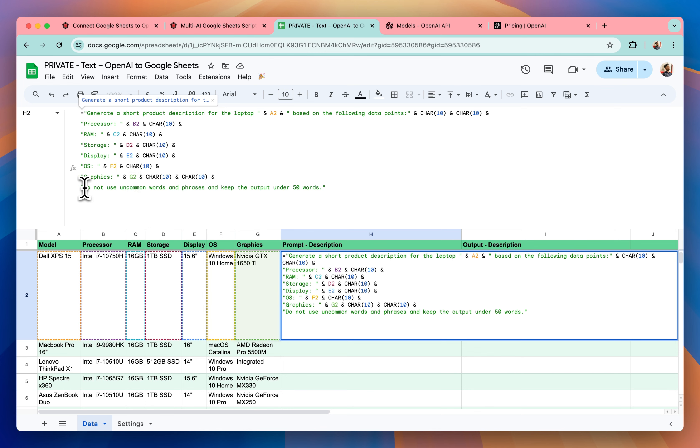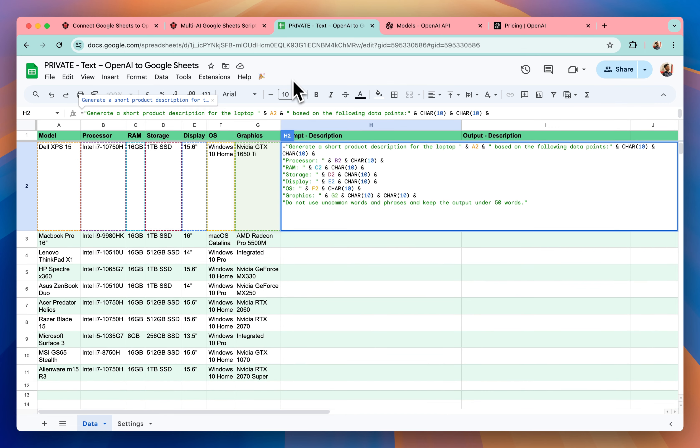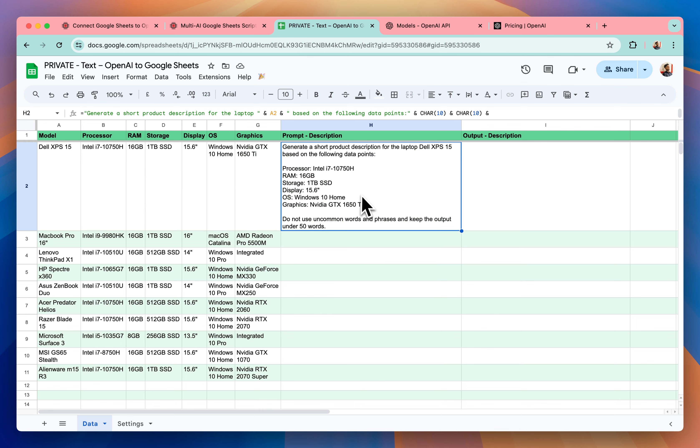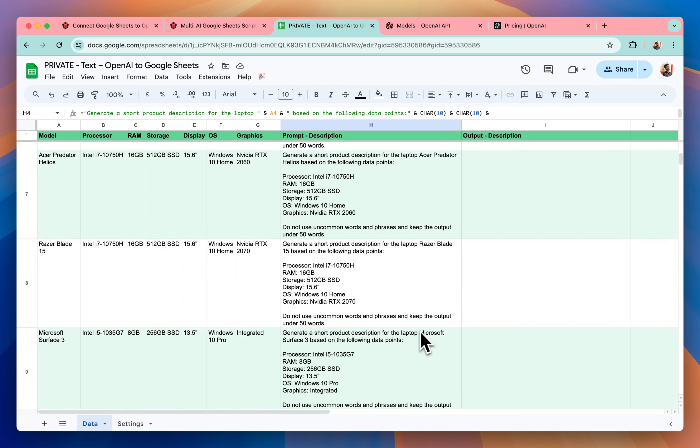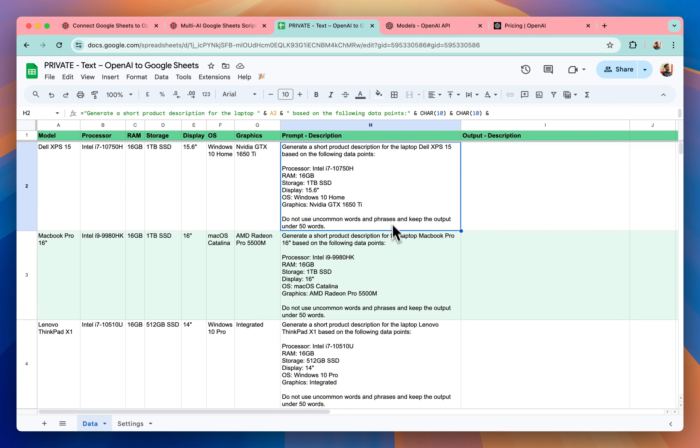And I have also written that do not use uncommon words and phrases. Keep the output under 50 words. So now that the prompt for the first row is ready, I can just drag it down and now the prompts are generated for all the rows that we have.